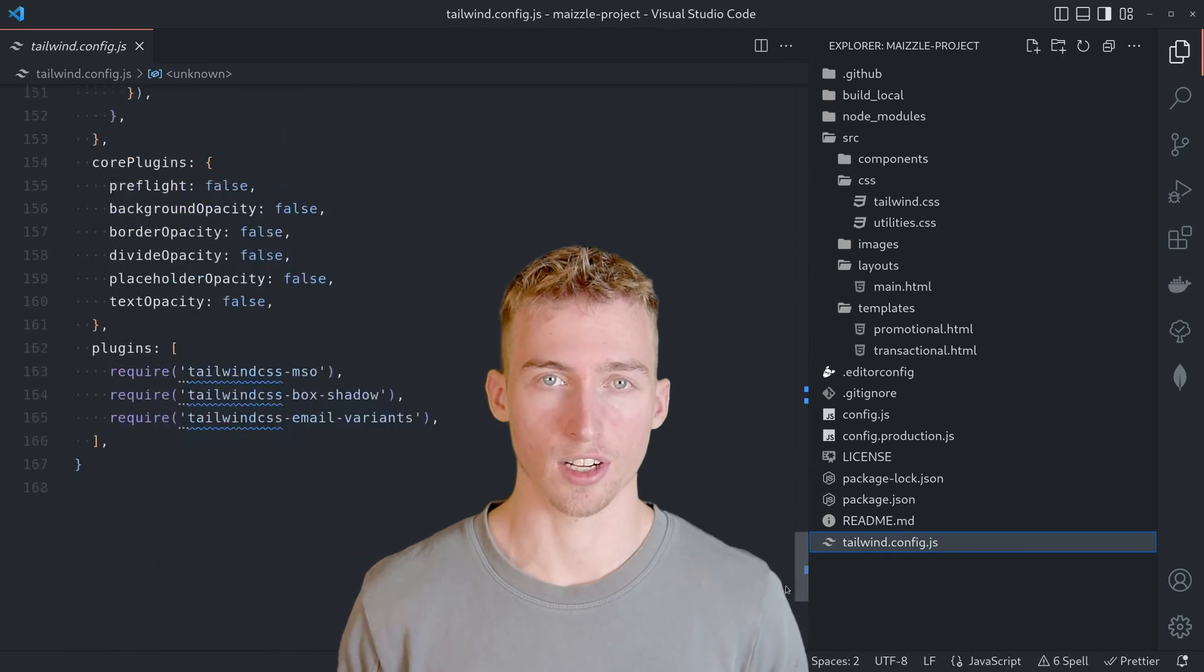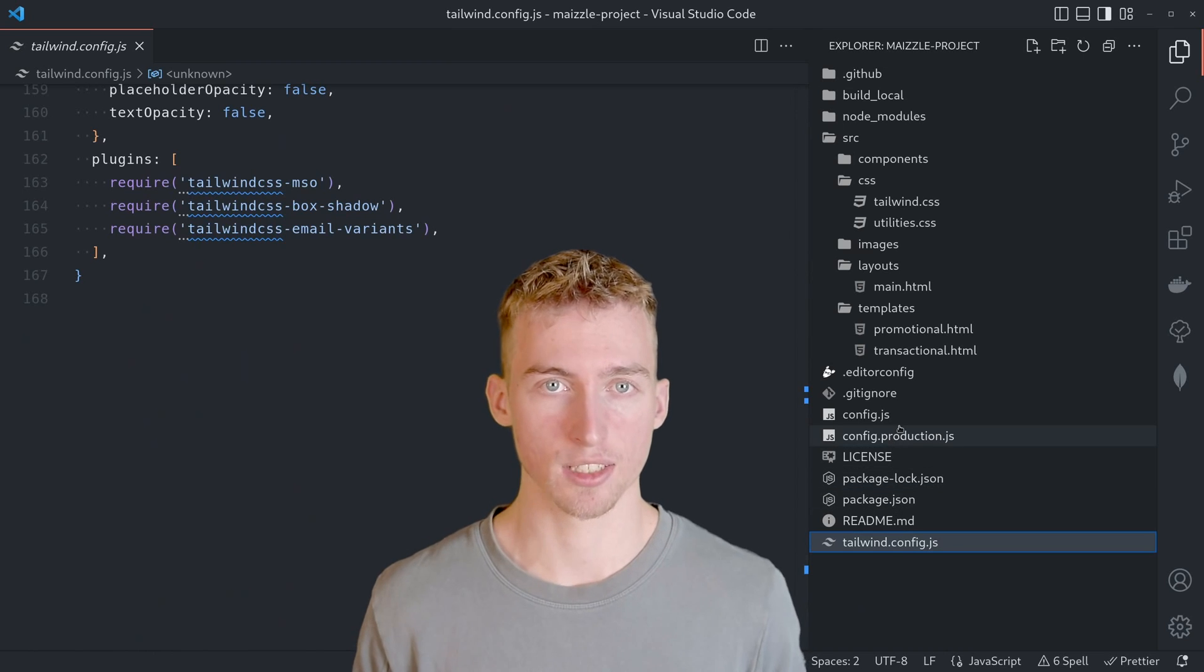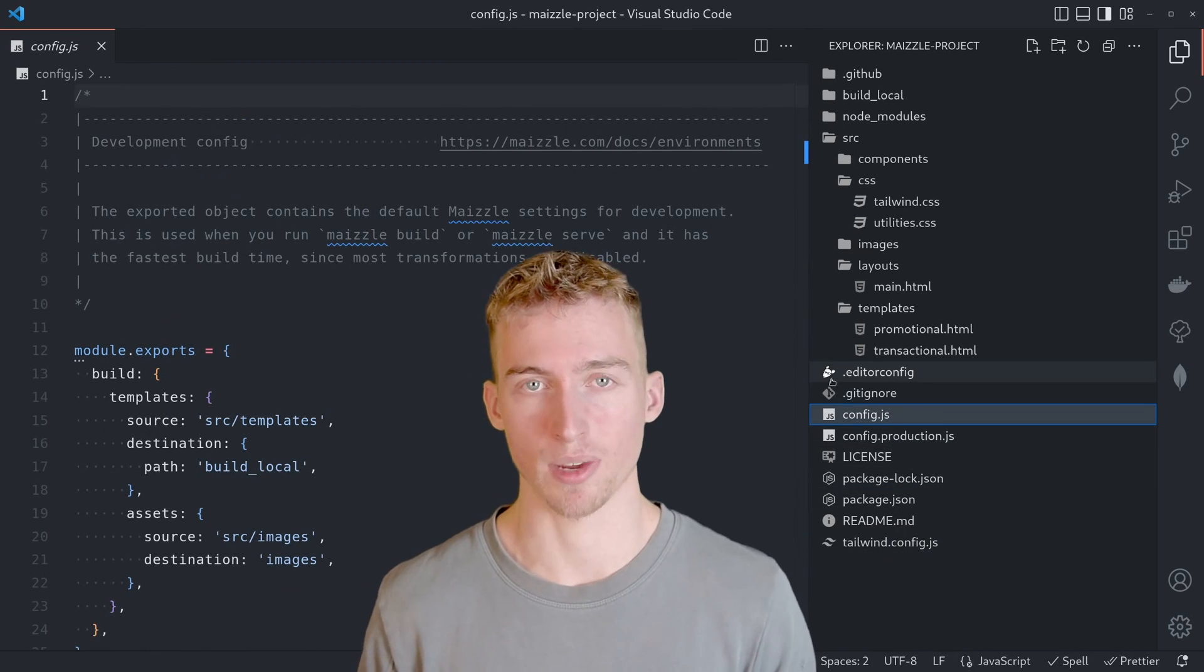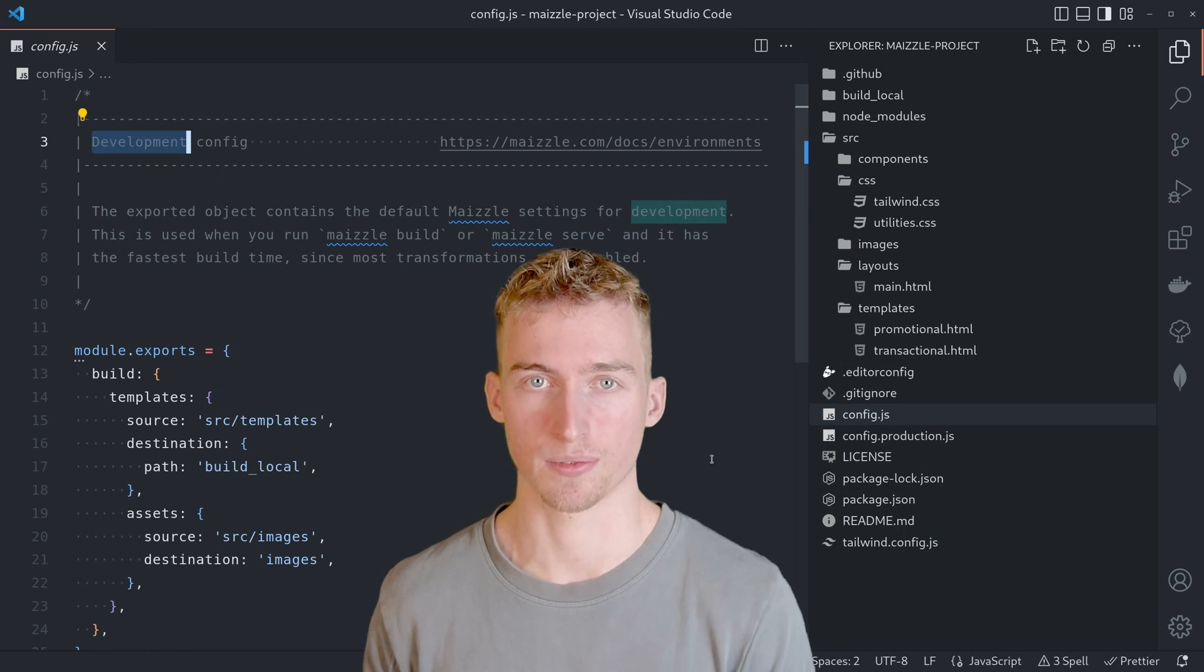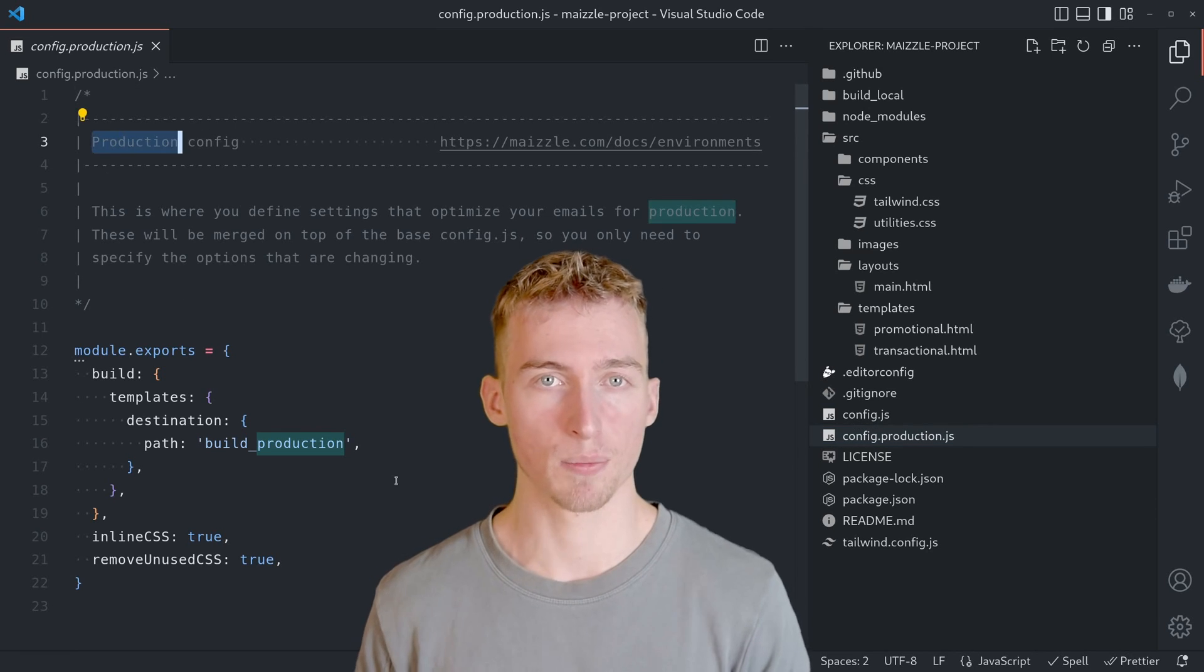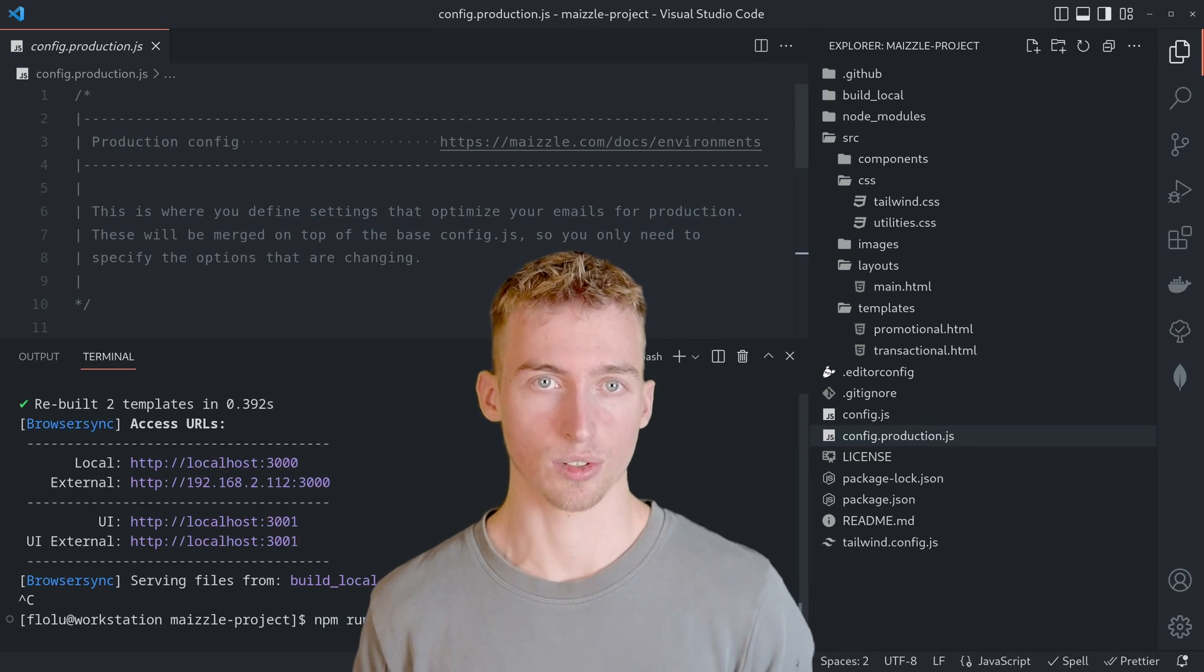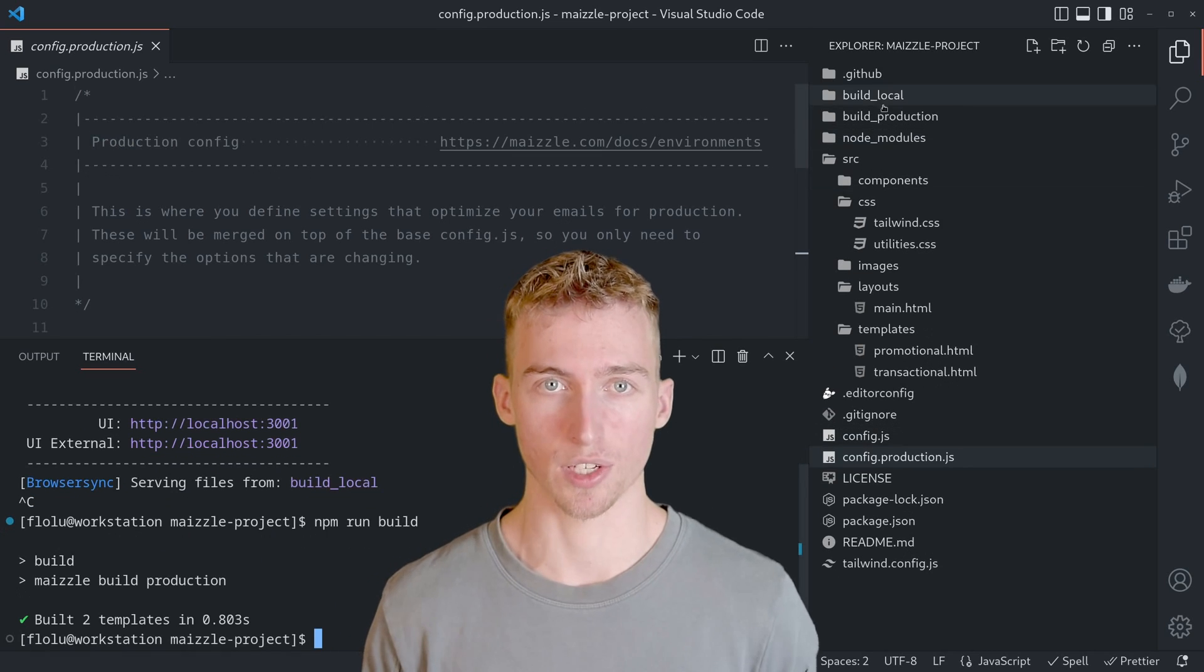Likewise there are two other configuration files in the root of the project which you can use to configure Maizle itself for development and for production. Hence using npm run dev will use the development configuration and using npm run build will use the production configuration to render your emails into a static HTML file.